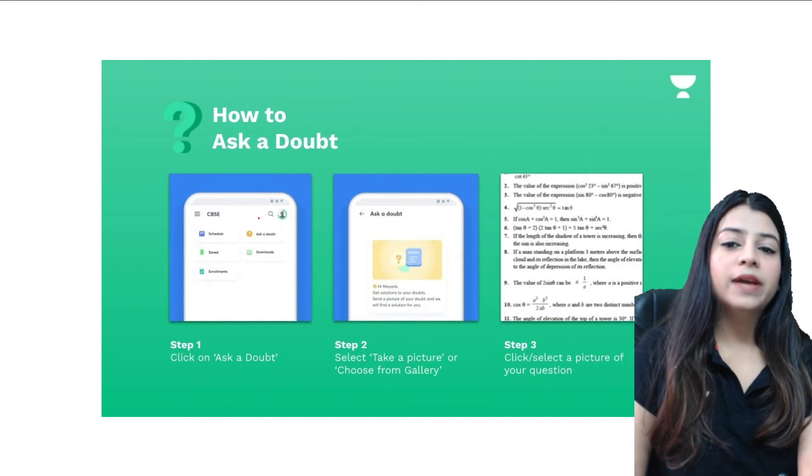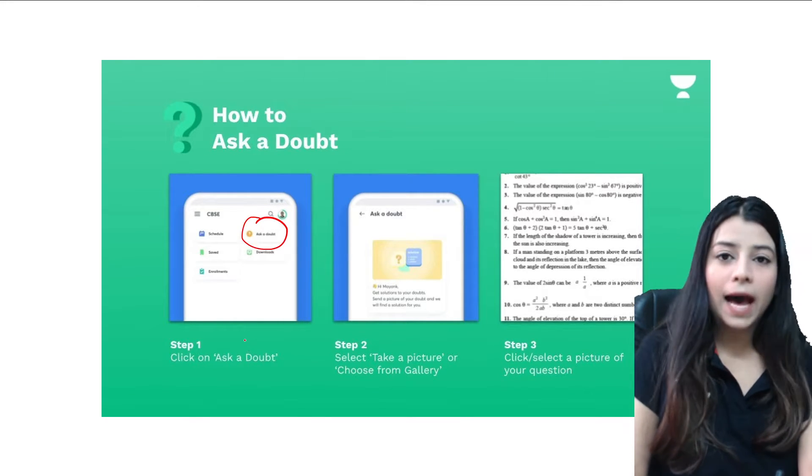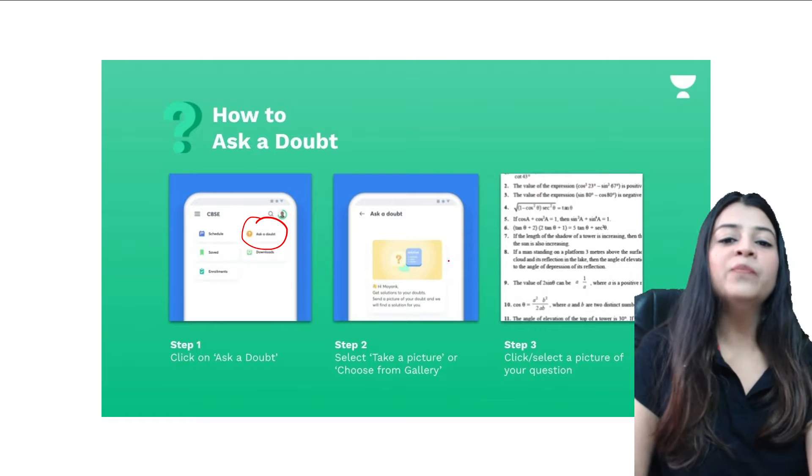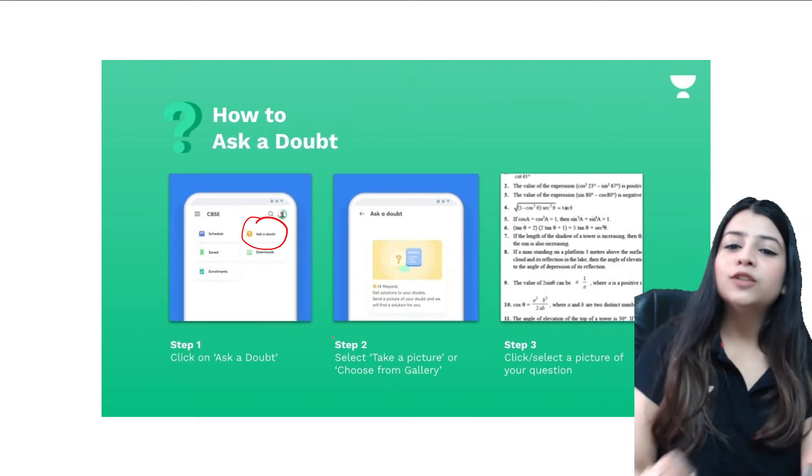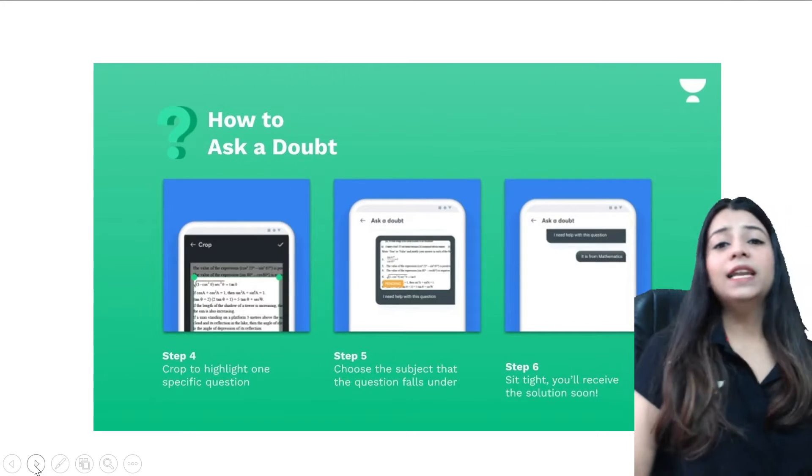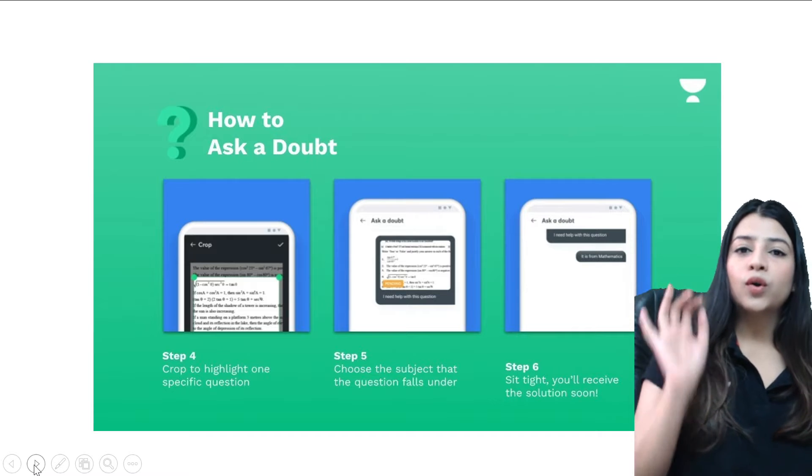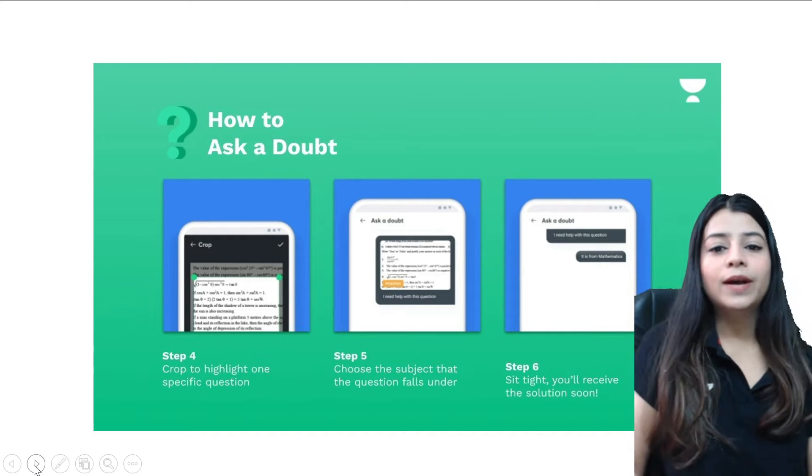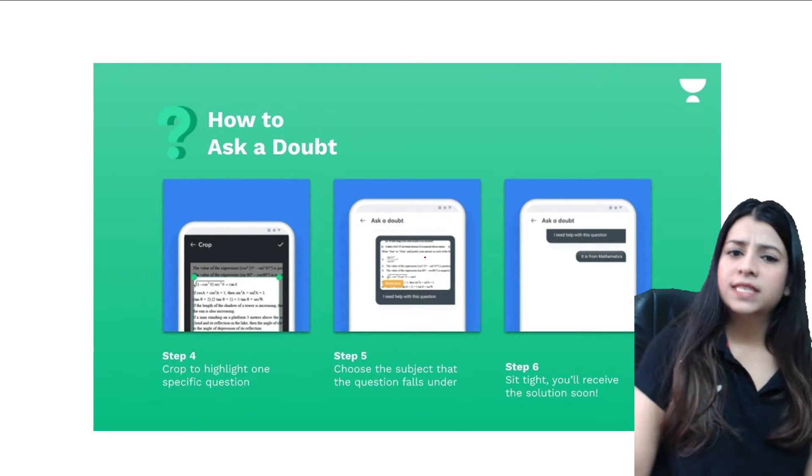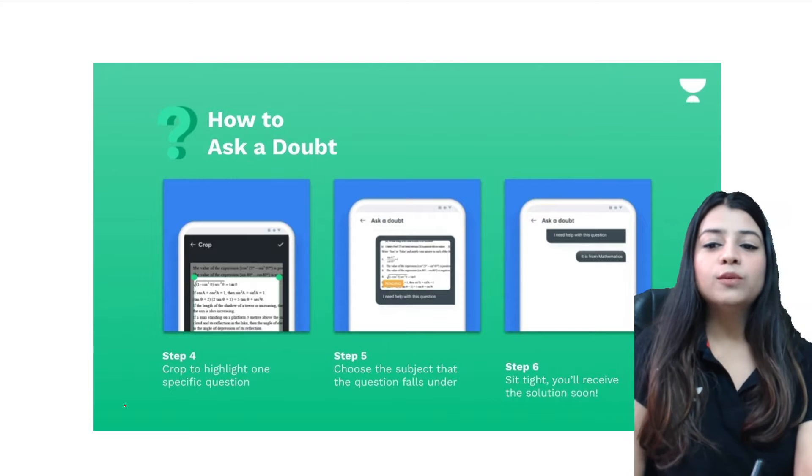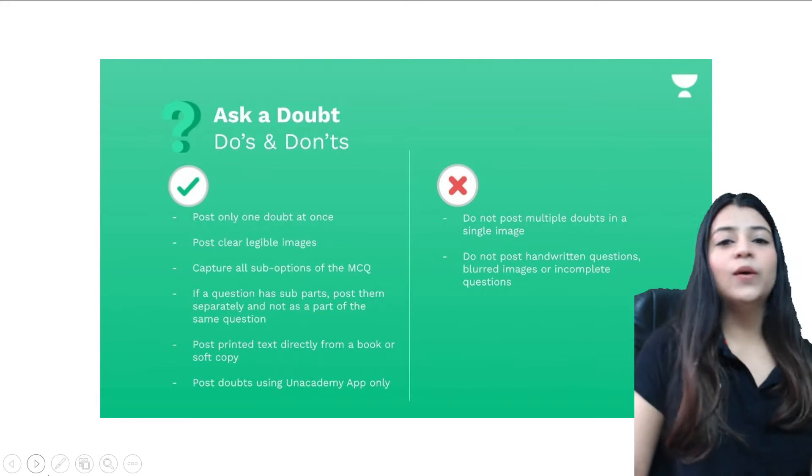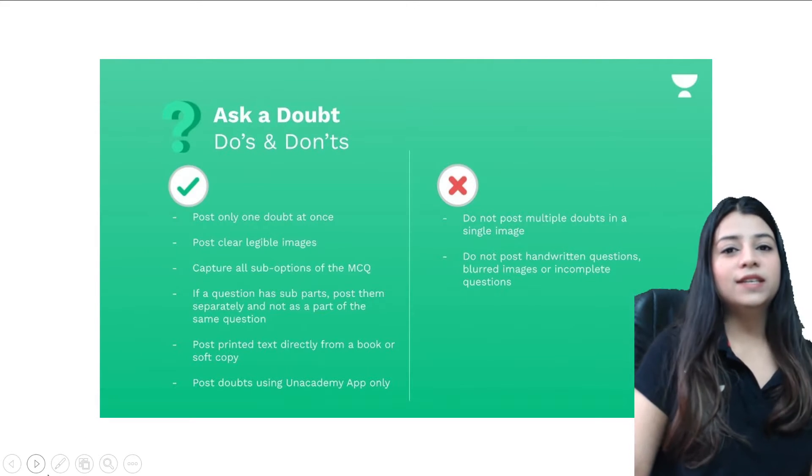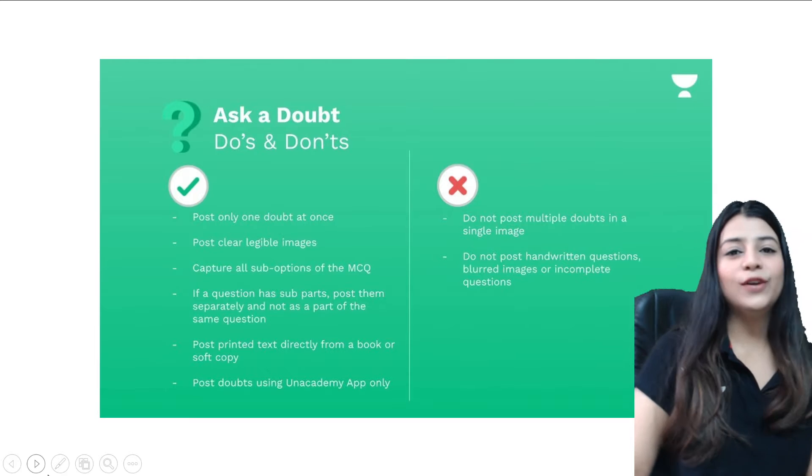Basically you just have to go to the Unacademy Ask a Doubt feature. If you're using it on the app first of all, then you have to take a picture of your question or choose it from the gallery. After choosing it, you just have to crop the particular question, upload, select subject, select preferred language, and then you can actually go ahead with the answer and the video solution exactly for your questions.